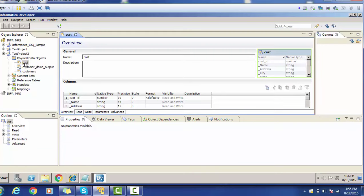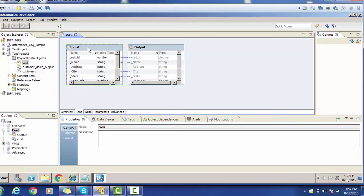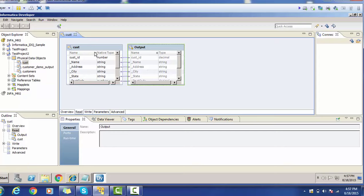The name of the physical data object, or PDO, is 'Cust.' In the preview you will see the general section and the column section showing what columns are available — city, state, and others. You can also change these column names. If you go to the Read section, you can see the mapping — what is the input and what is the output. Cust is the input and this is the output. You can restrict the number of output columns from this PDO.